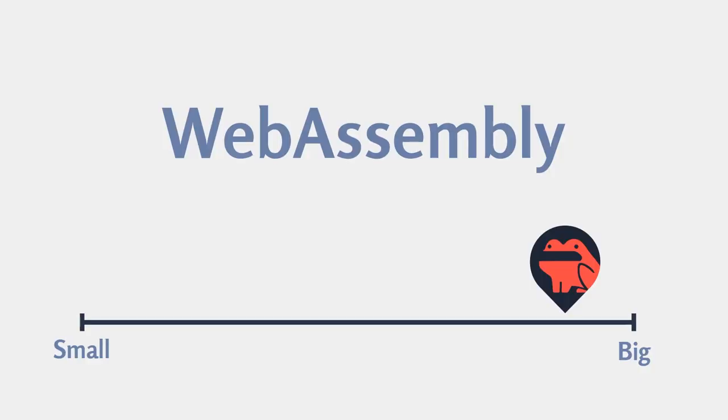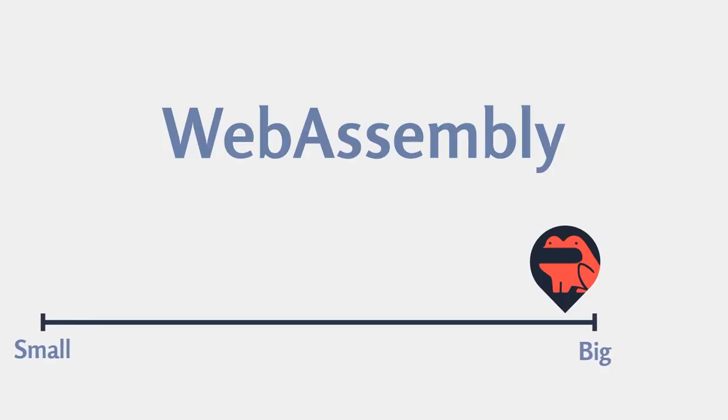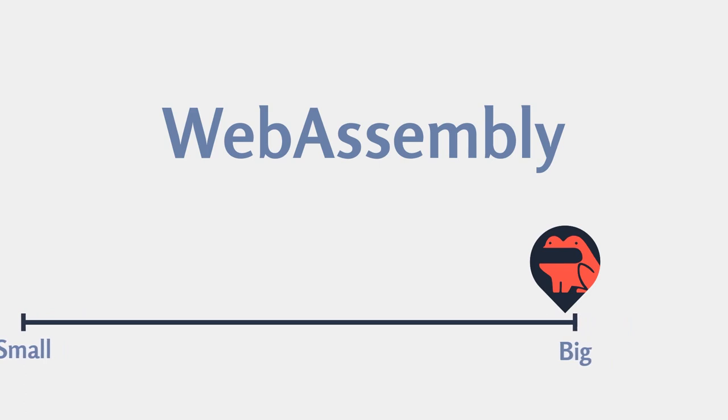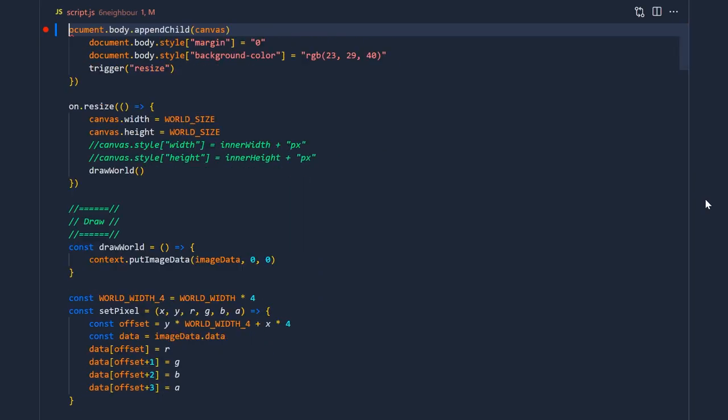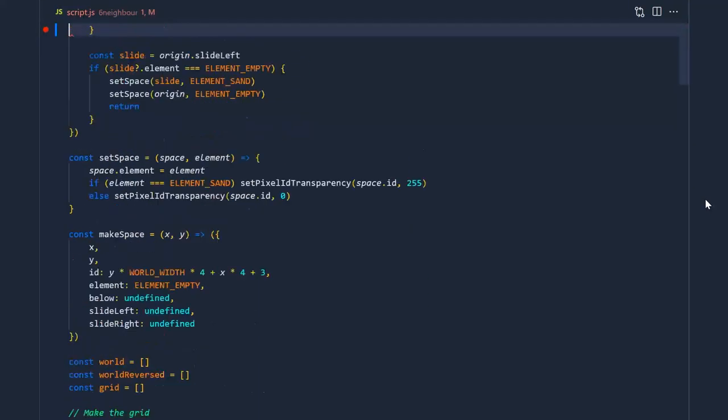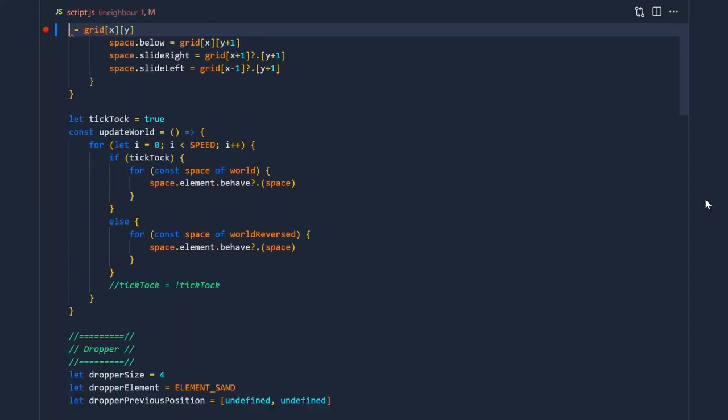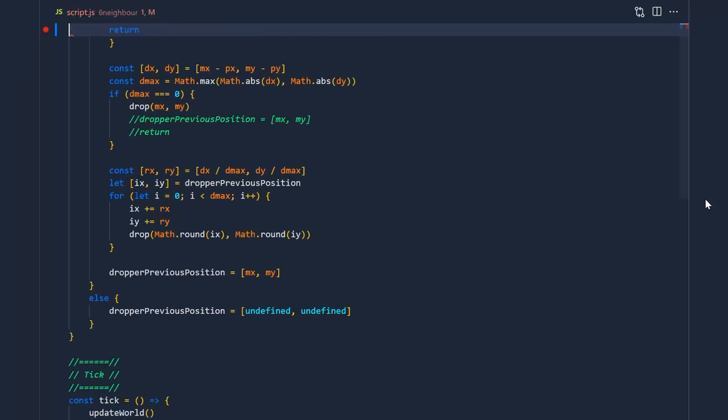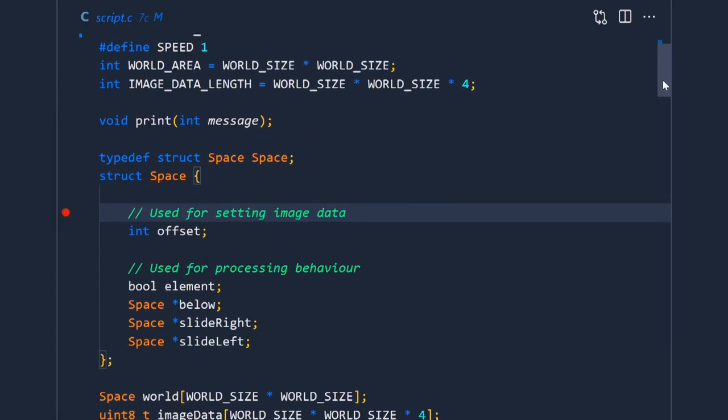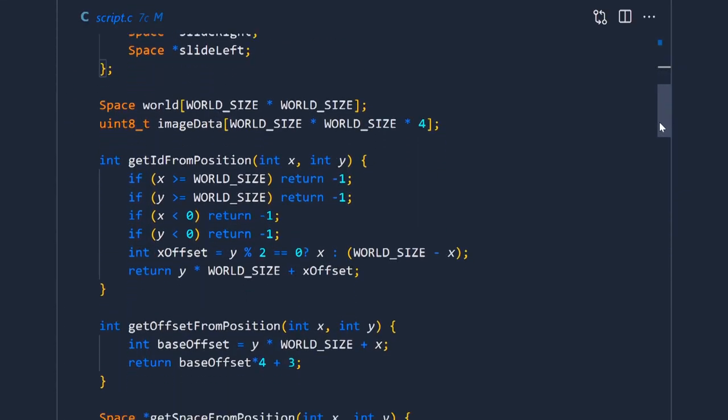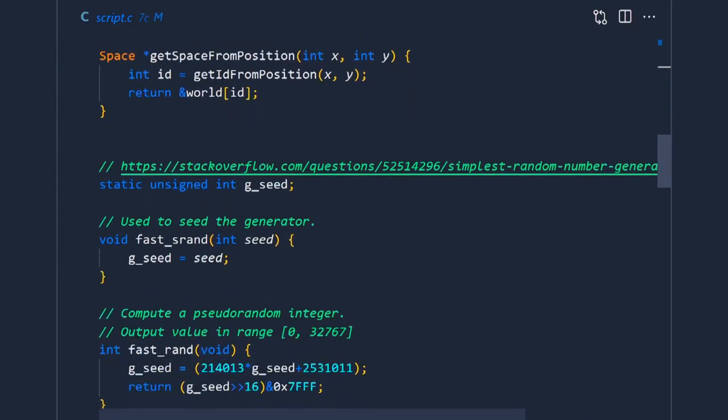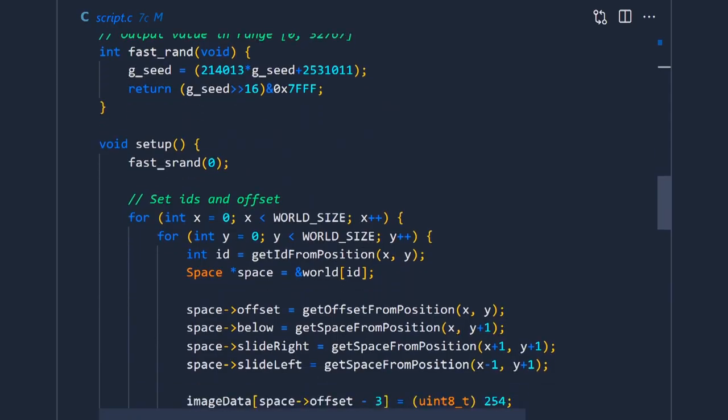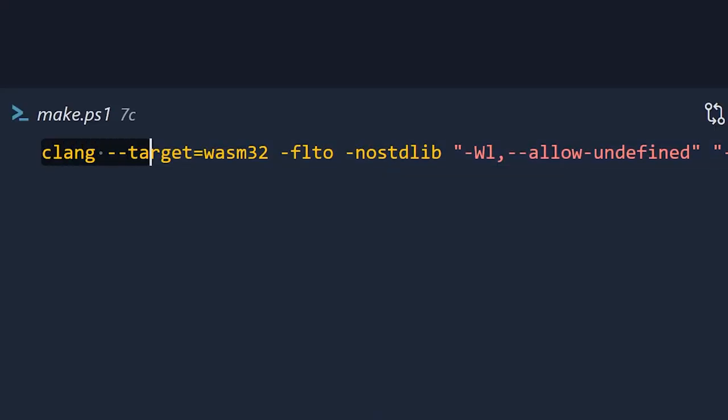Let's help that with WebAssembly sand. Let's delete all our javascript code and rewrite the whole thing in C. We can compile this into WebAssembly which seems to run faster.